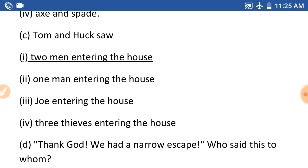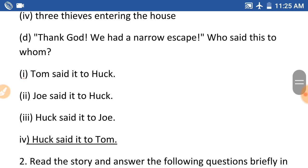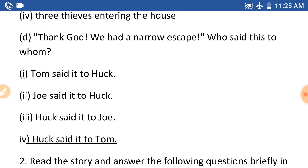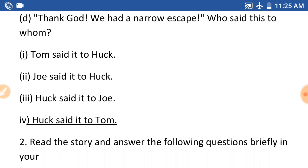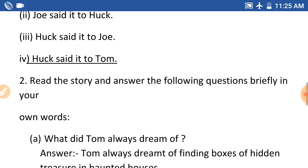Answer: 2 men entering the house. Next question number (d): Thank God we had a narrow escape — who said this to whom? E bai kohari kune ka kwe sile. 1 number is Tom said it to Huck, Joe said it to Huck, Huck said it to Joe. Answer is: Huck said it to Tom — Huck e Tom e kwe sile.